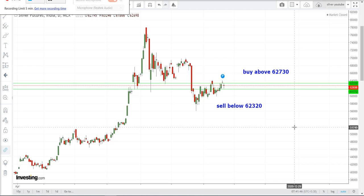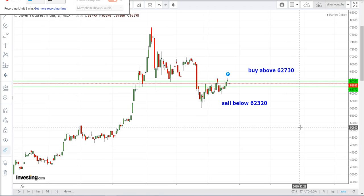Next we will see the resistance and support levels of silver. Resistance level is 63,339 and support level is 61,772. Yesterday's silver sell target was achieved and profit was rupees 6,000. Thank you.